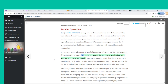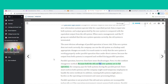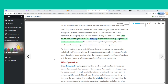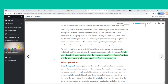Parallel operation has disadvantages: it is the costliest changeover method because both systems are in full operation, users must work in both systems, and the company might need temporary employees to handle the extra workload. Running both systems might also place a burden on the operating environment and cause processing delays. Parallel operation is not practical if the old and new systems are technically incompatible, or when the two systems perform different functions or the new system involves a new method of business operations.